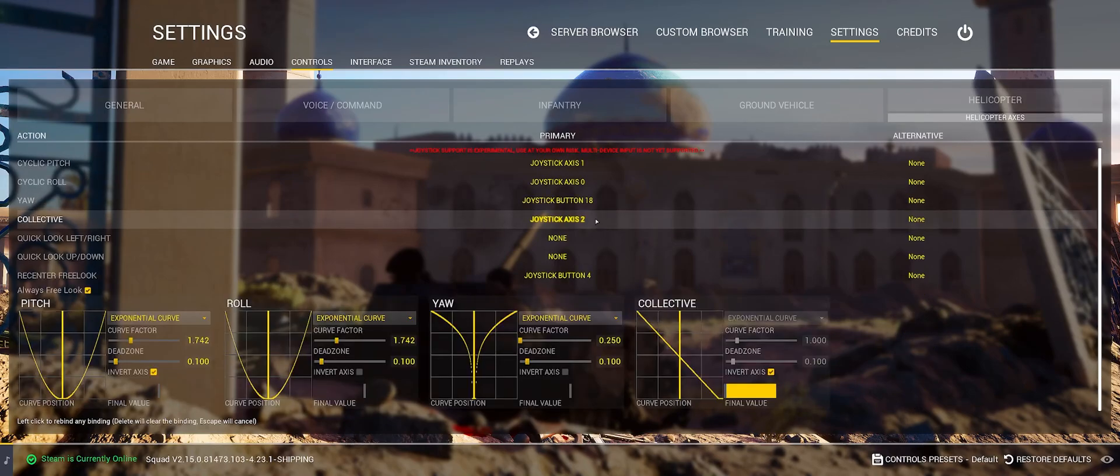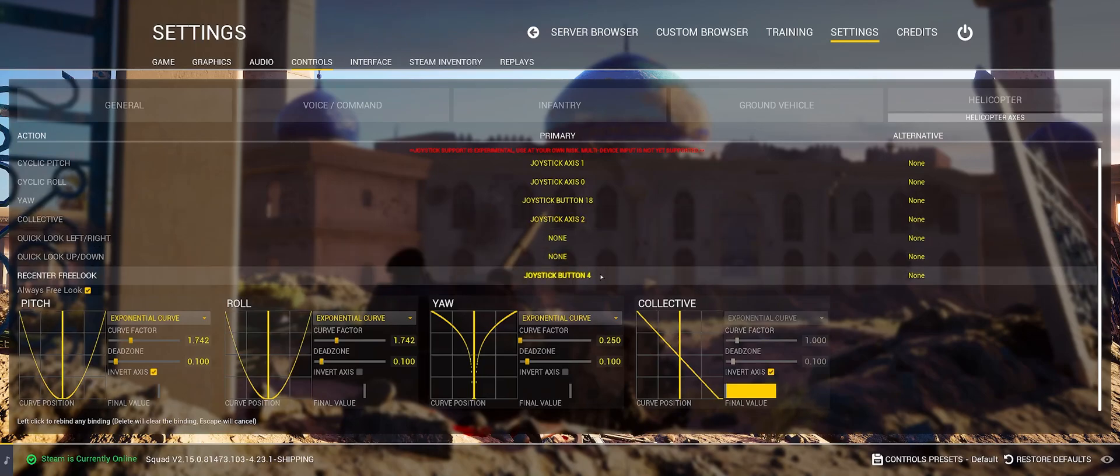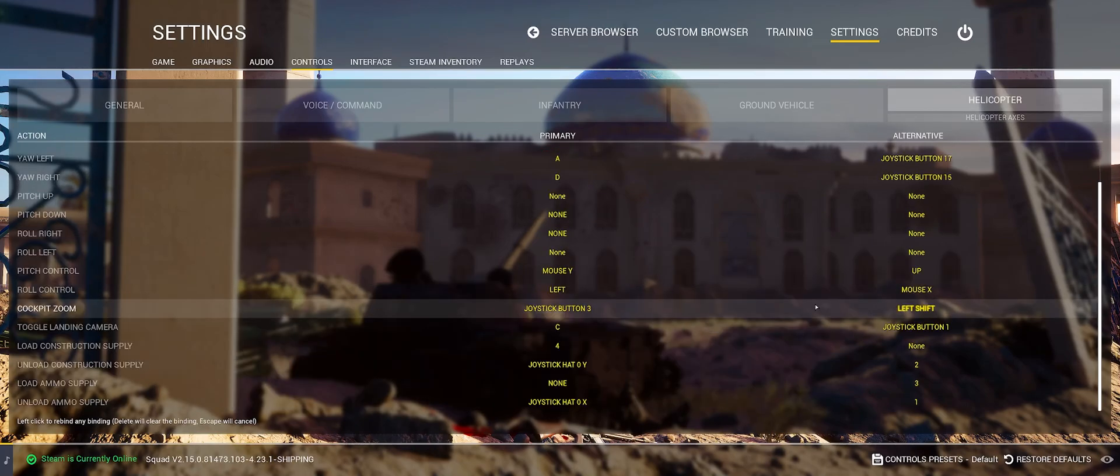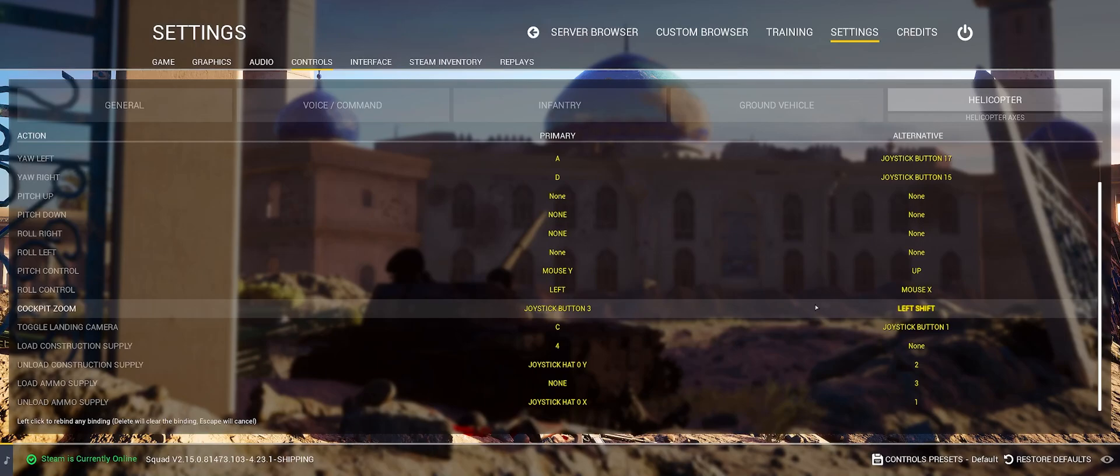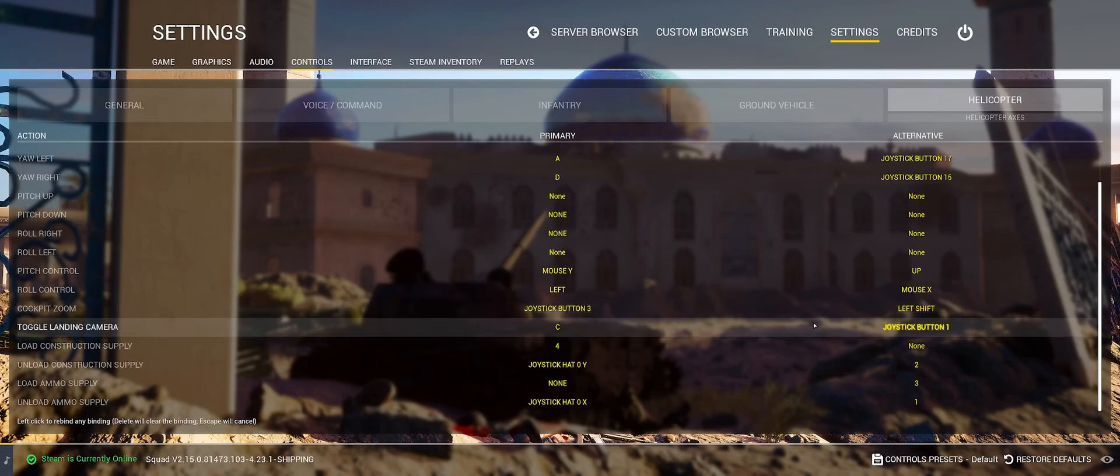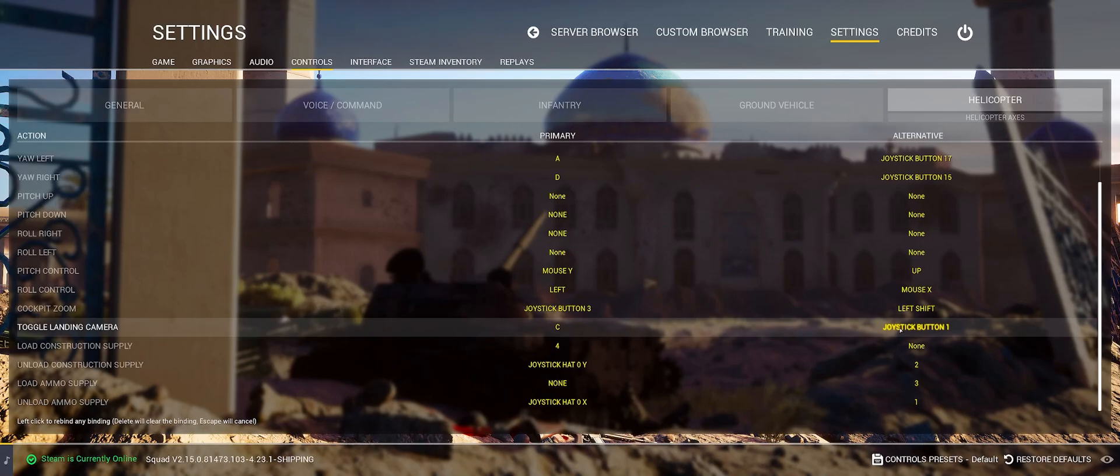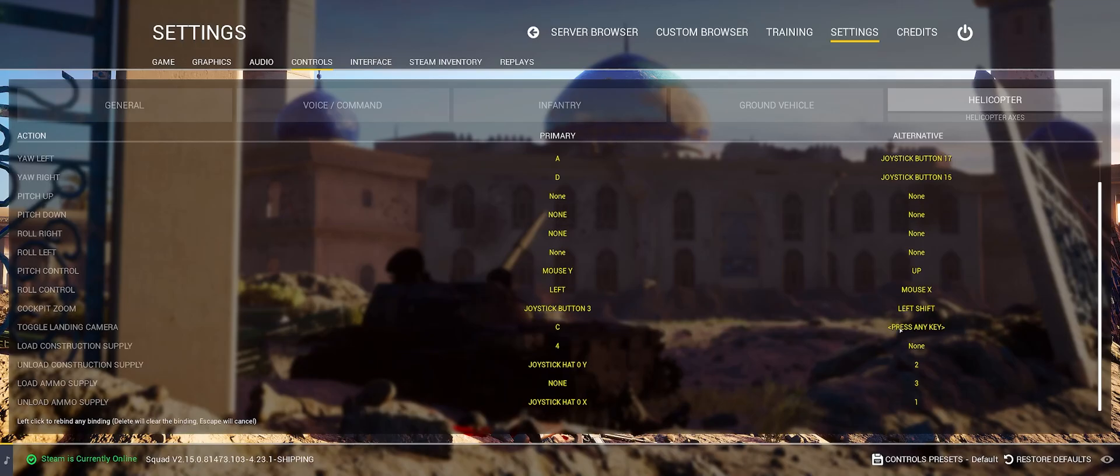If you have a throttle, set the collective by selecting the field and moving the throttle up and down. It's important to set your re-center free look to an easy to press button, preferably on your joystick or throttle. Make sure to set a keybind for cockpit zoom on the joystick or throttle that's easy to press, that way you can quickly zoom in and better see things on the ground. Don't forget to unbind both options for toggle landing camera because the landing camera is for scrubs.